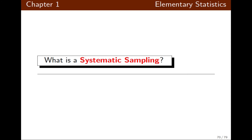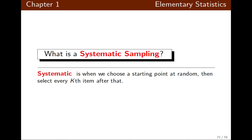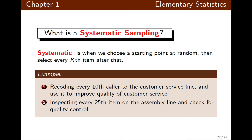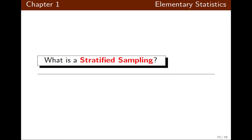Systematic sampling is when we start at a random point and then take every kth item. For example, asking every tenth person a certain question, or having every tenth caller to a customer service line participate in a survey. In an assembly line, you might inspect every 25th item for quality control — those are examples of systematic sampling.